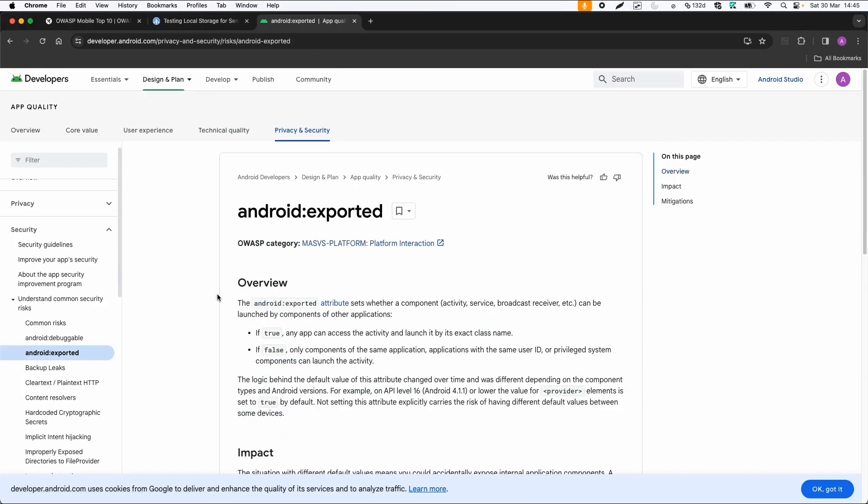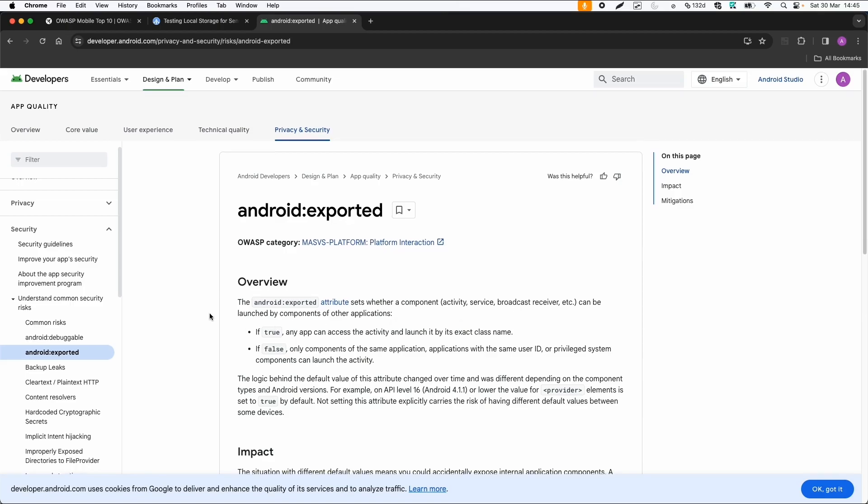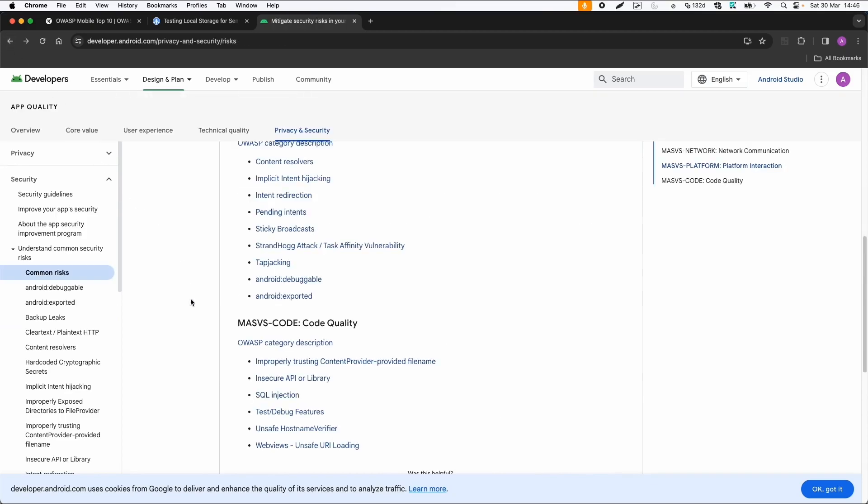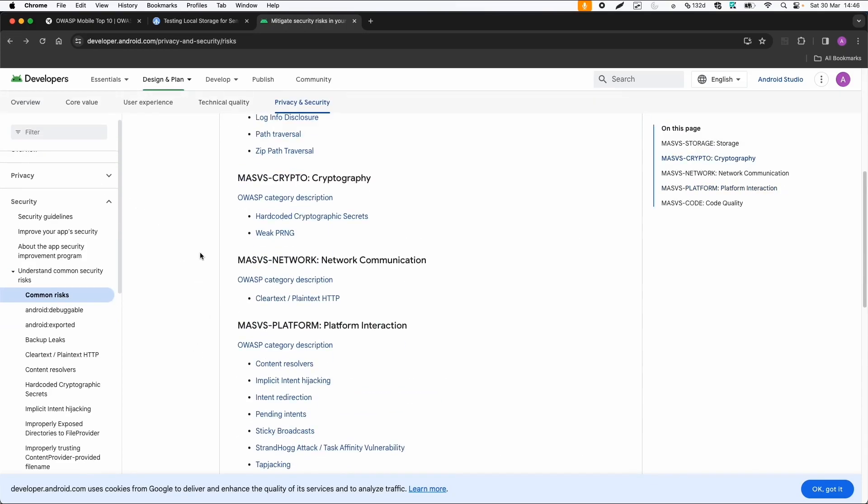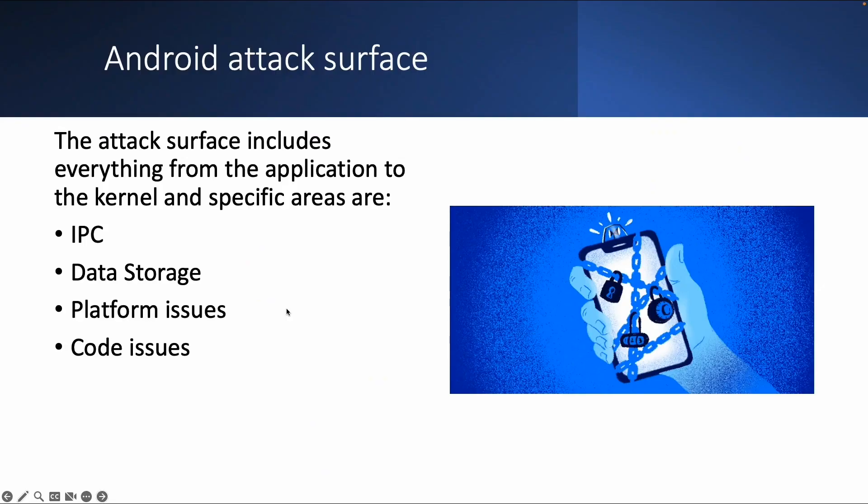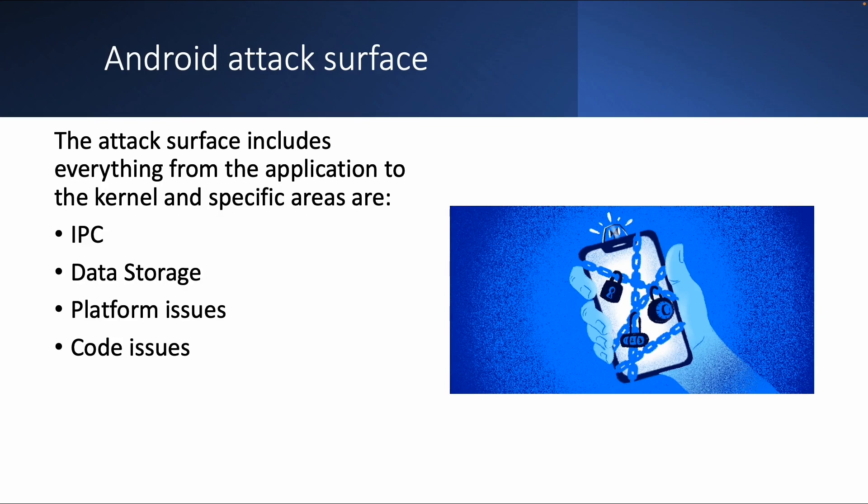For example, exported activity services broadcast receivers is one of the common issues. So this is also a pretty short and comprehensive list of issues specific for Android. And in general, I think this is similar to the OWASP line. There are specific parts of the application or specific type of issues related to the inter-process communication, the IPC within Android, related to data storage or platform issues and code issues.